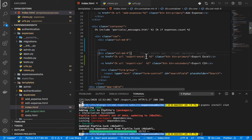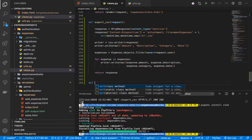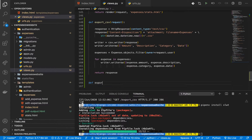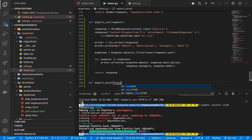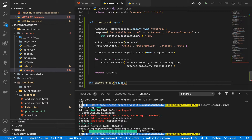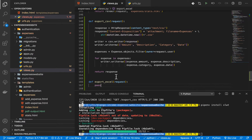Once we have the button, we need to create the view and the route for it. In views.py, I'm going to create a view called export_excel, taking in request since it's a function-based view. I'll leave the body for now.